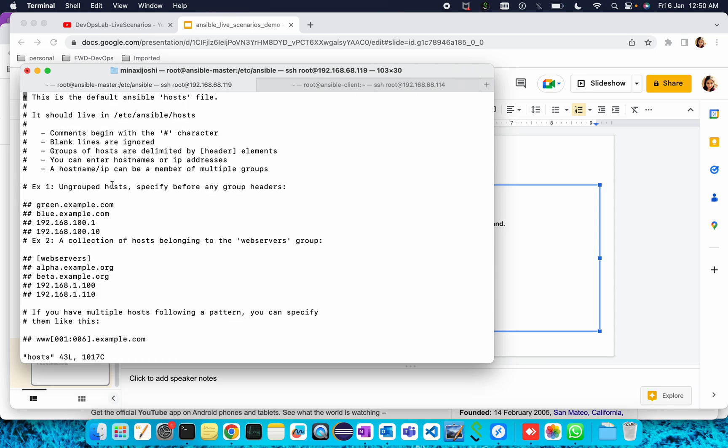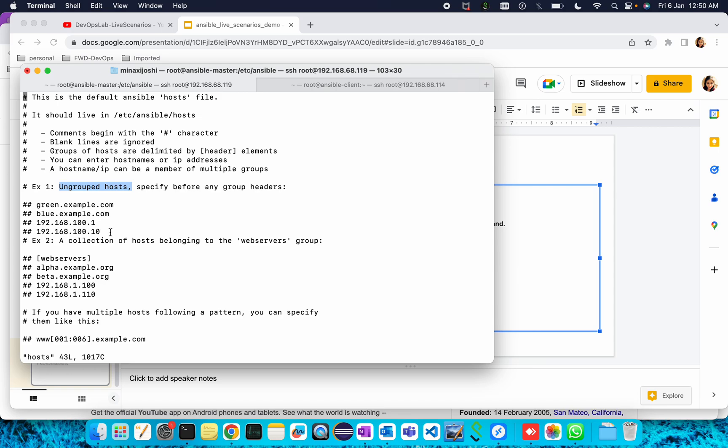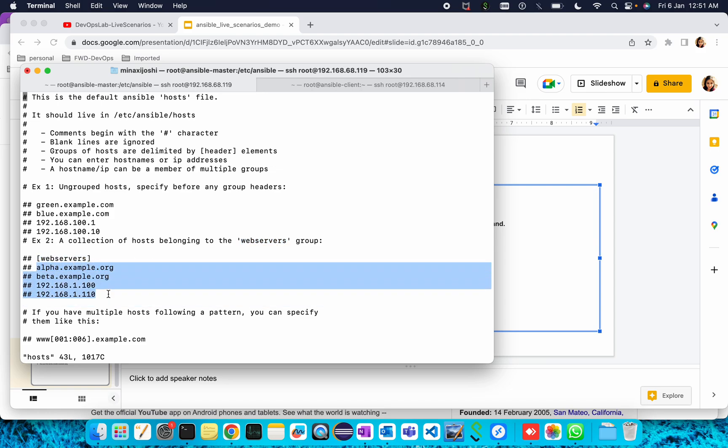In this file we keep the information of our client machines. There are multiple ways to keep the information. For ungrouped hosts, simply we will be giving the IP or the hostname of the machine. We can provide the IP or hostname, or we can segregate those into groups. For example here they have created a web servers group. In the web servers group all the IPs or hostnames we can provide, and the same way.